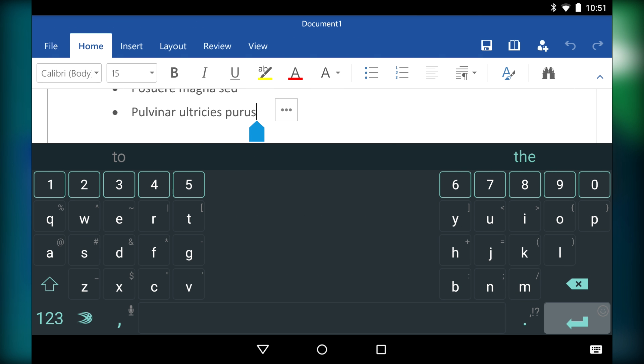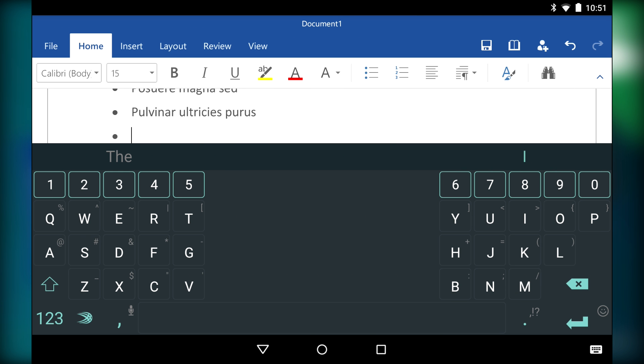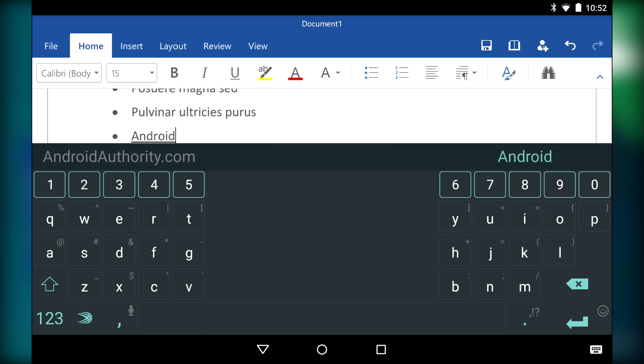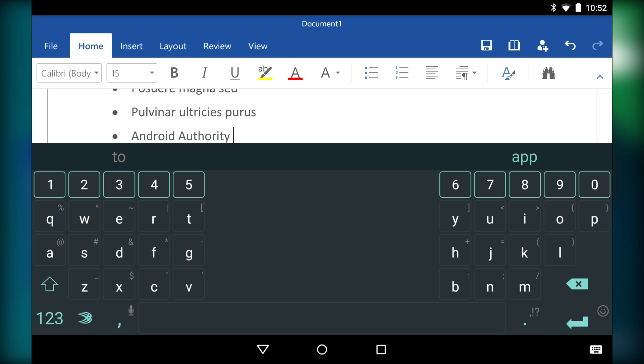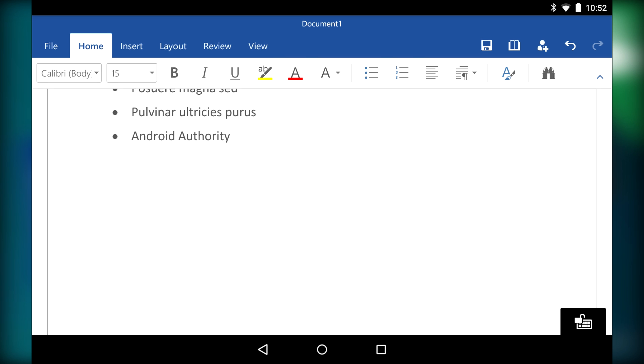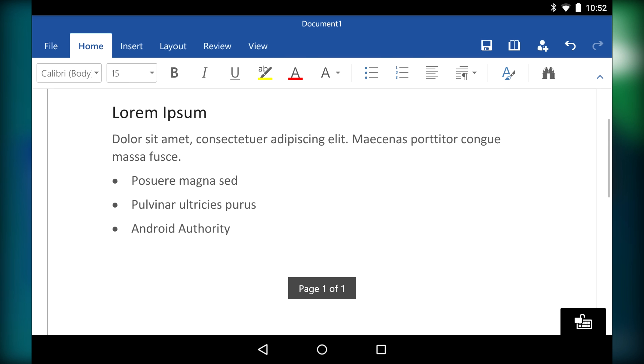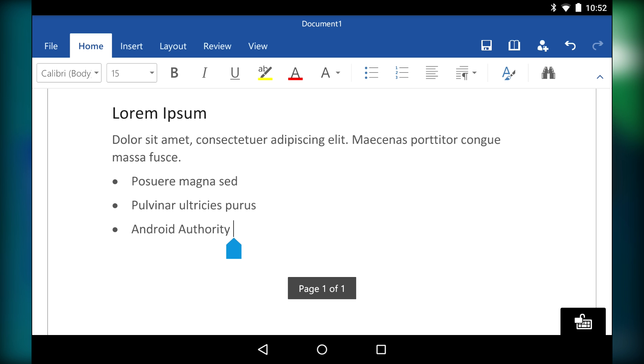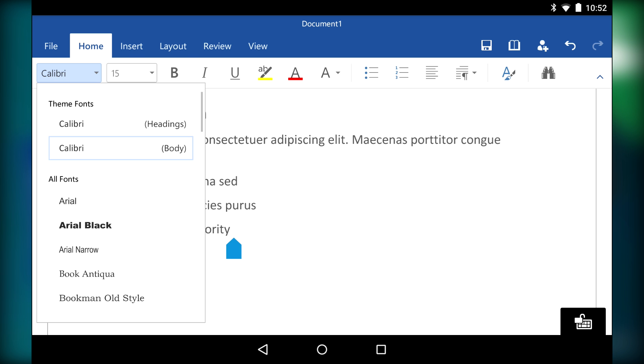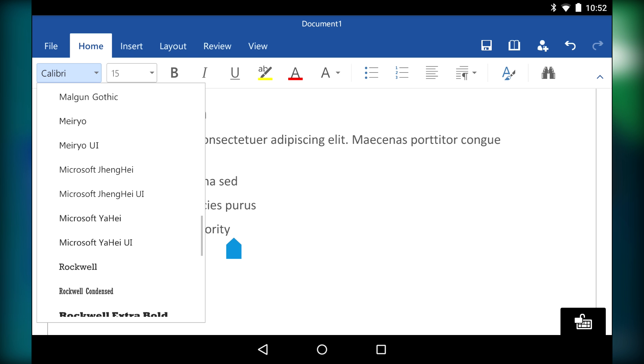There are three basic versions that you can have. If you don't sign into a Microsoft account, you can only use this as a document viewer. Signing in lets you create and edit documents. If you sign up for the Office 365 subscription, you'll unlock some additional formatting features.